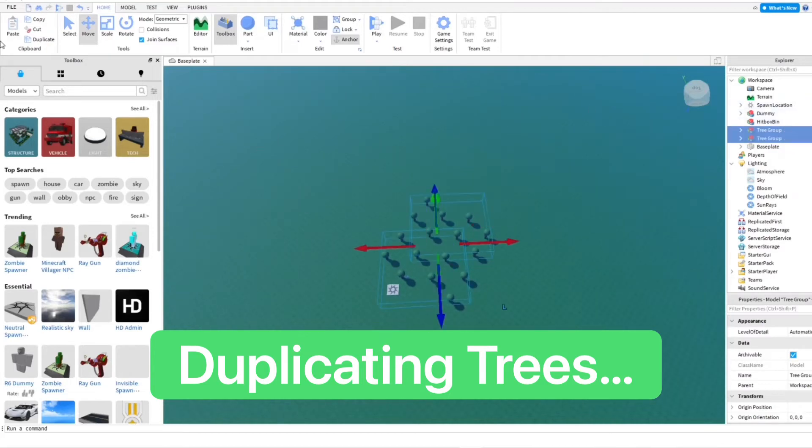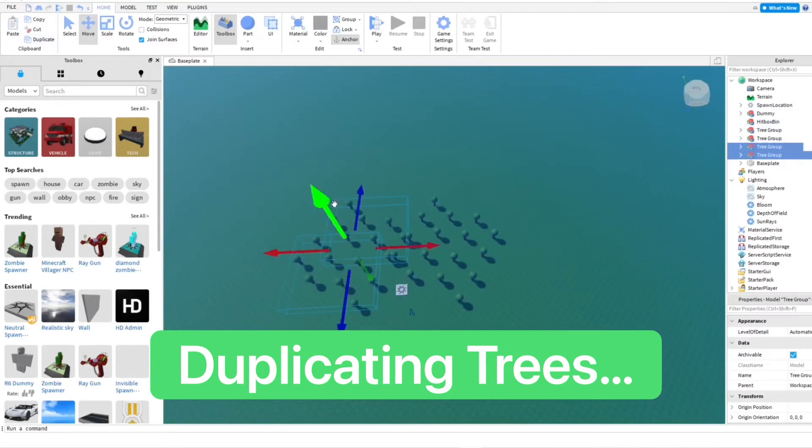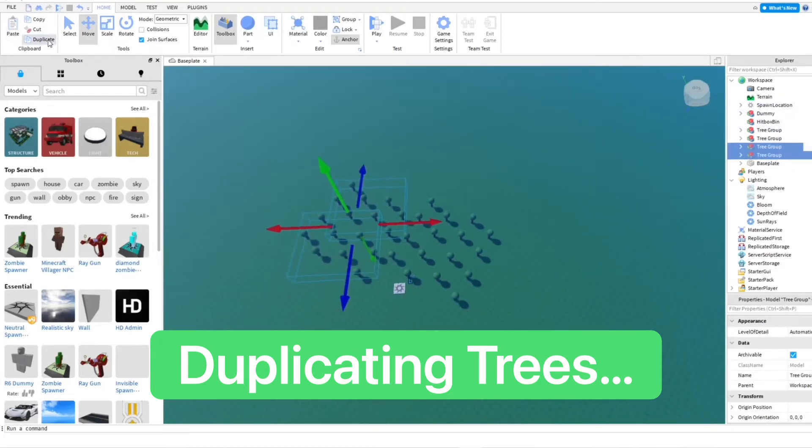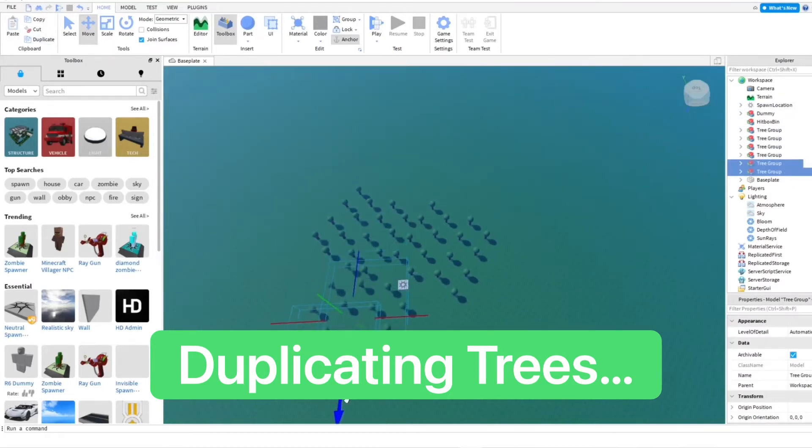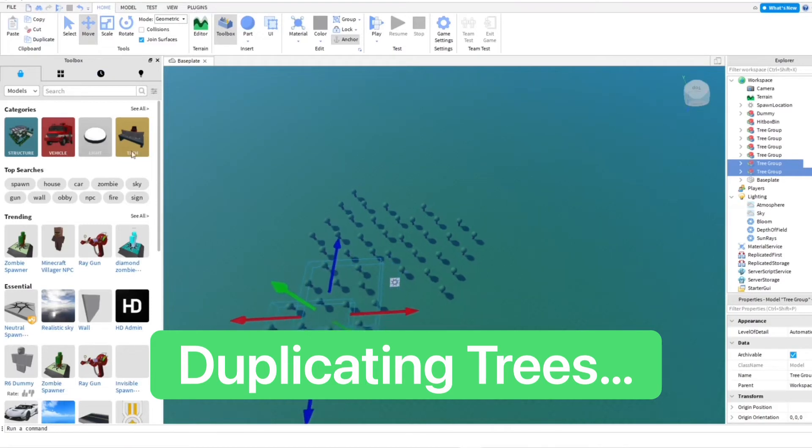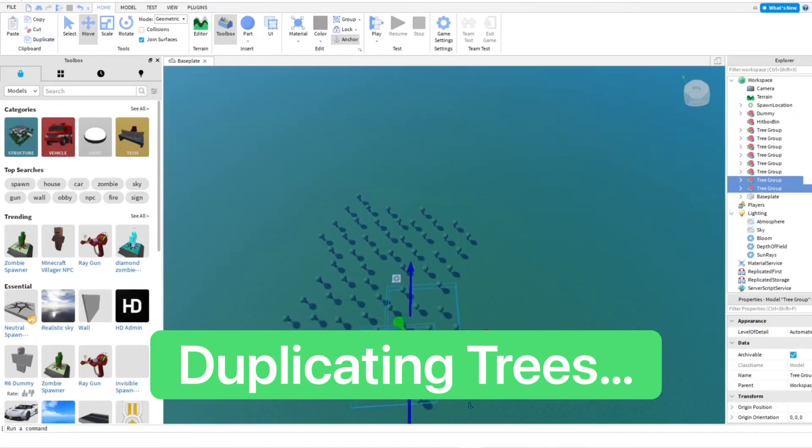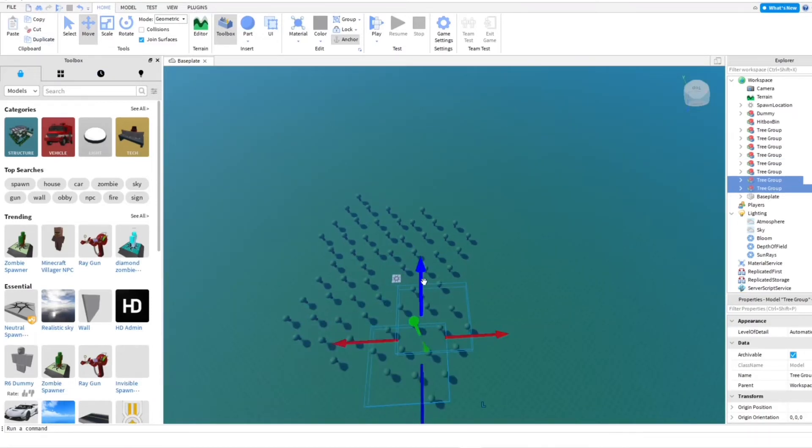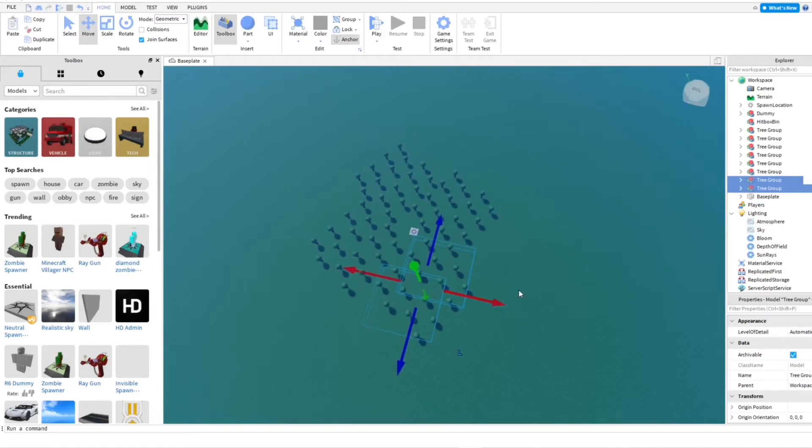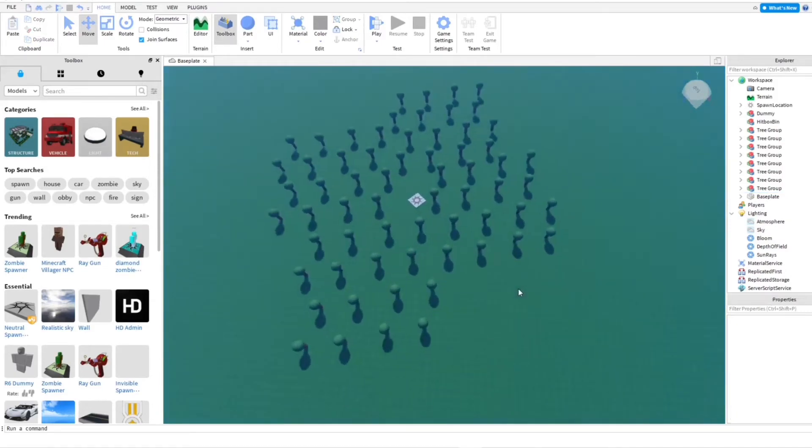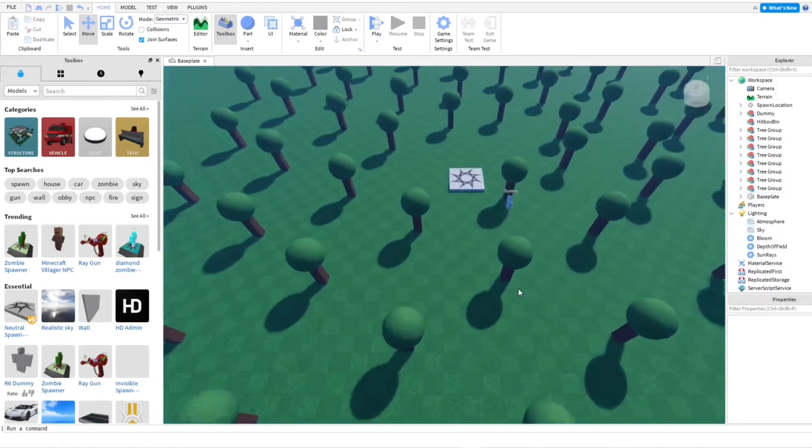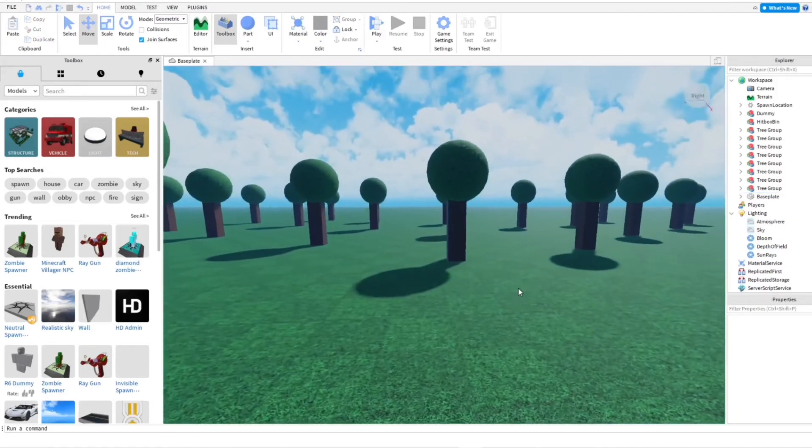And then, you know, just keep duplicating between there. You can make a really big forest. It's a really easy, fast process. And it would be great for like an adventure exploring game.